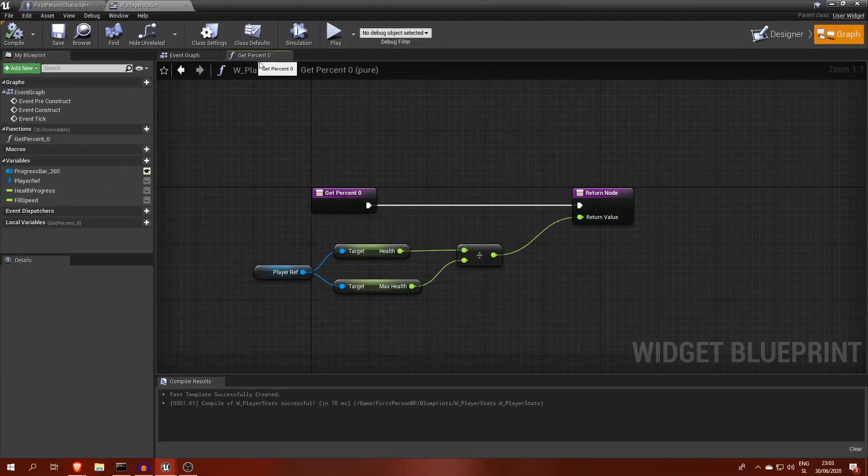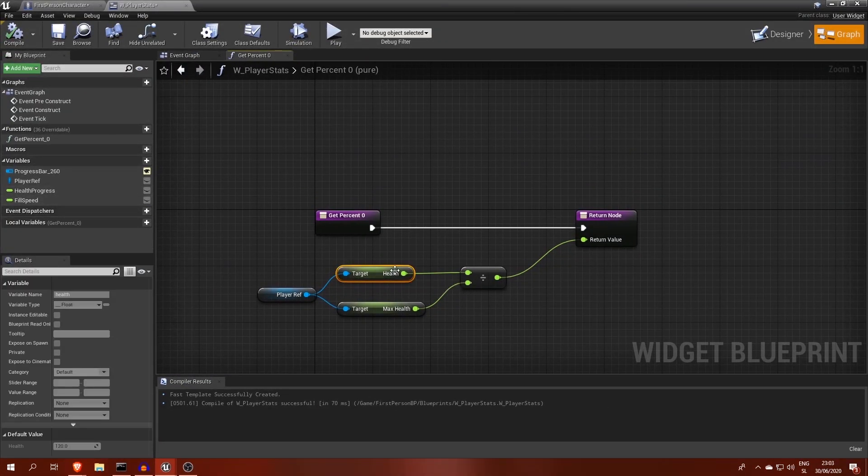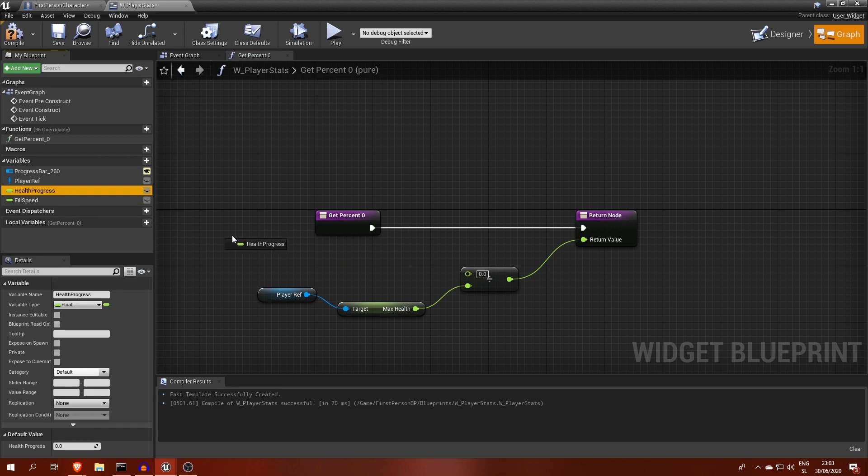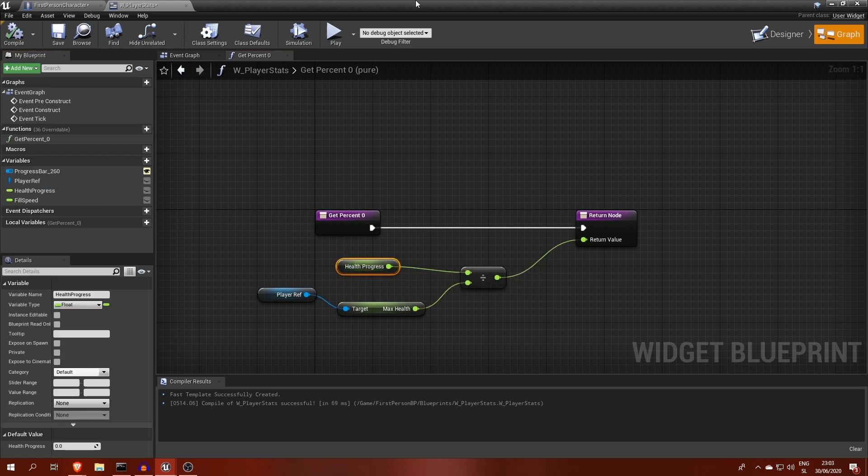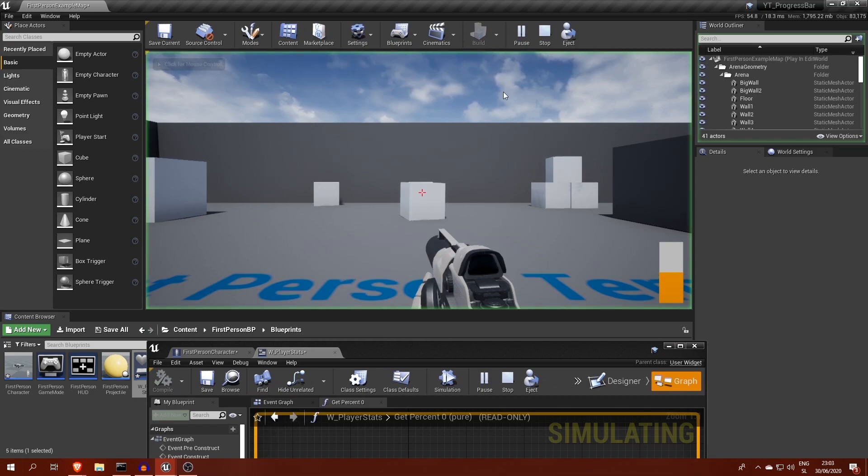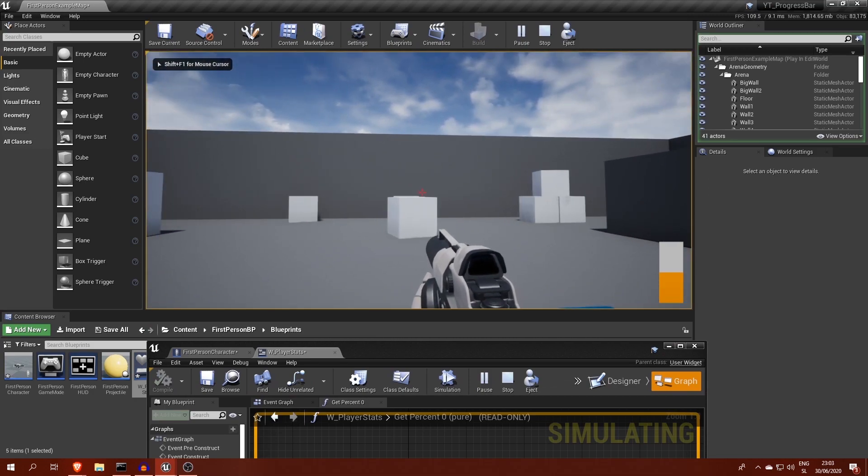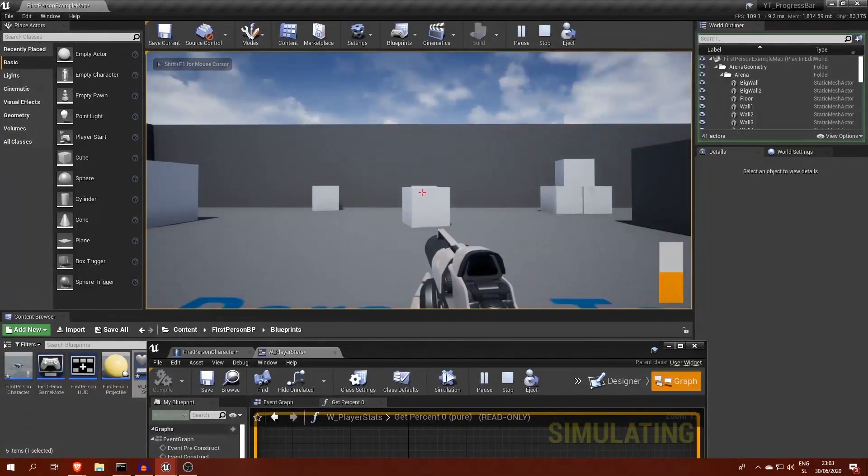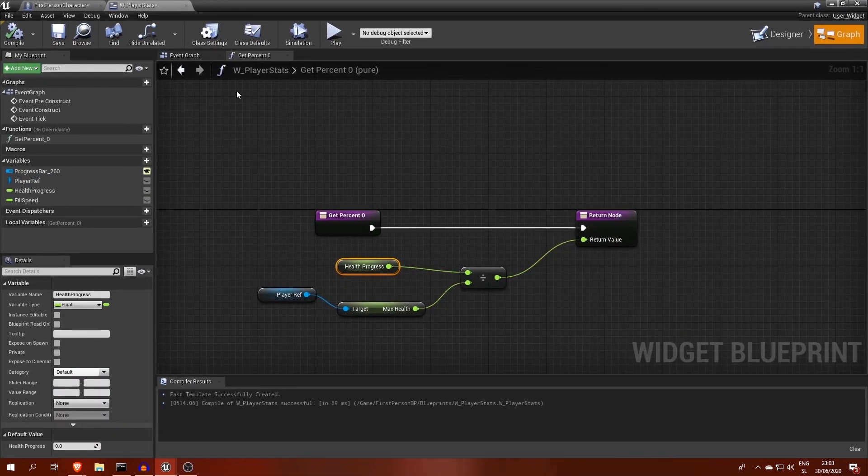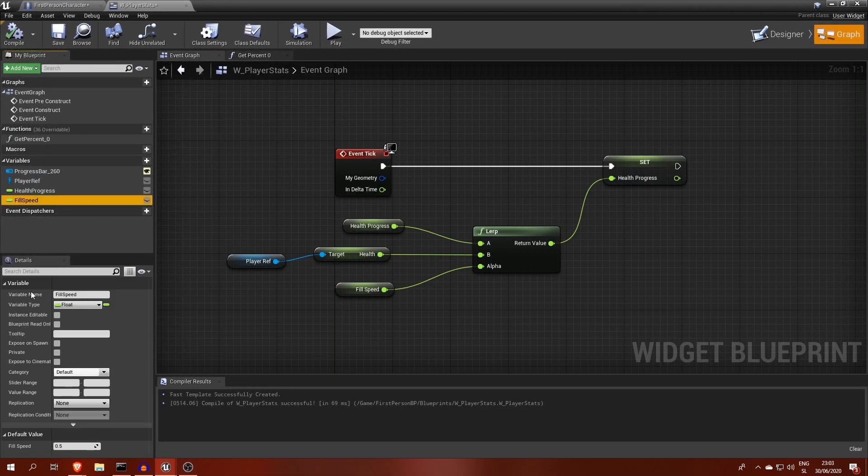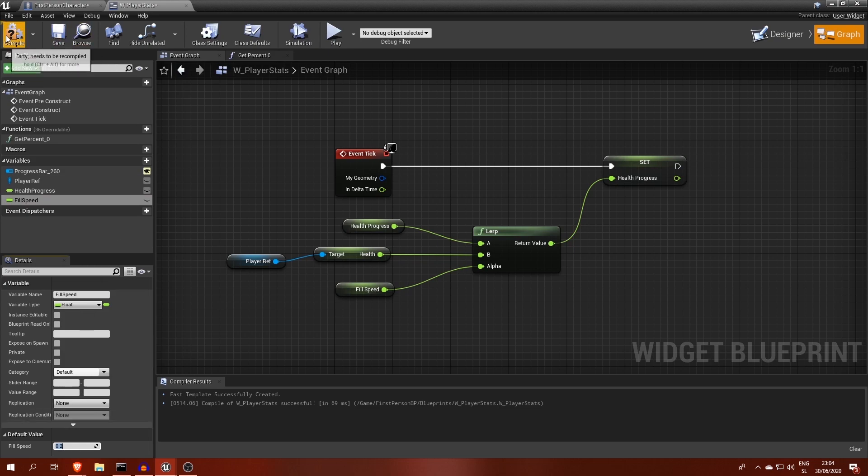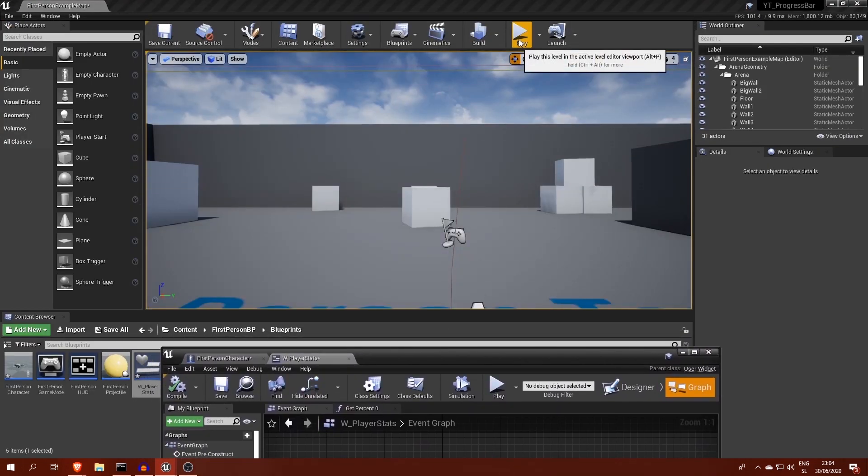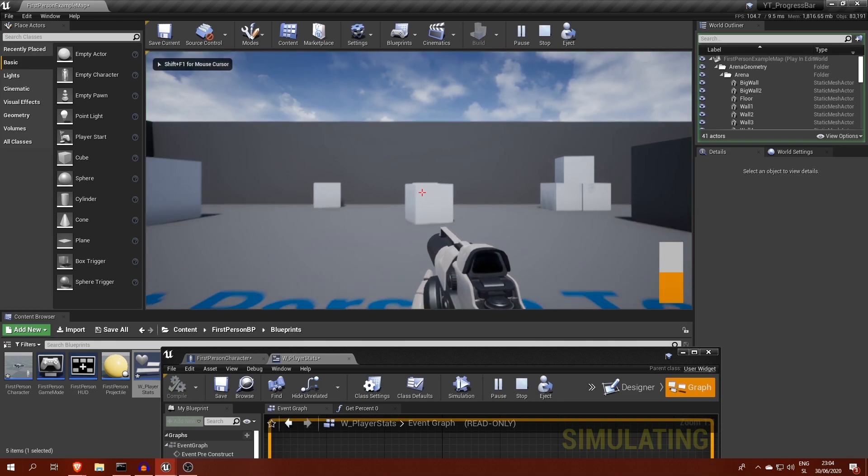Let's not forget to change progressBar's bind function, so that it uses this new healthProgress variable. We are almost there, but for me this transition feels a bit too fast, so let's lower fillSpeed down to 0.2. Now it's better.